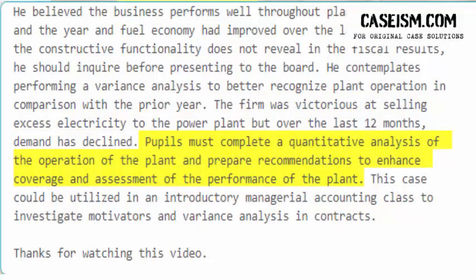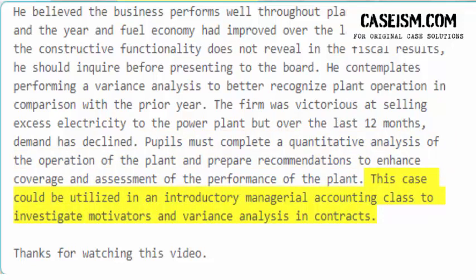Students must complete a quantitative analysis of the operation of the plant and prepare recommendations to enhance coverage and assessment of the plant's performance. This case could be utilized in an introductory managerial accounting class to investigate motivators and variance analysis in contracts.